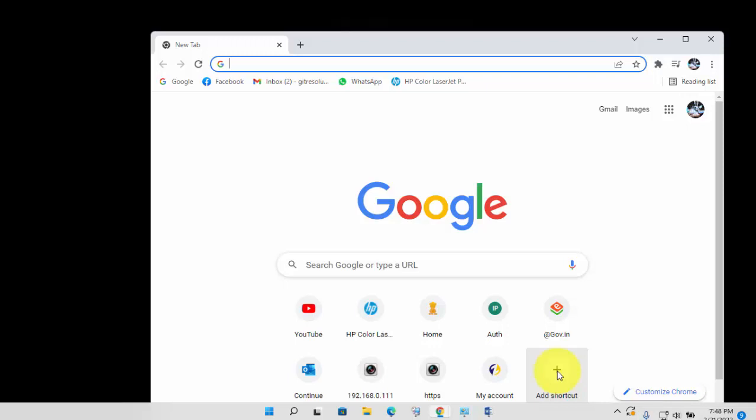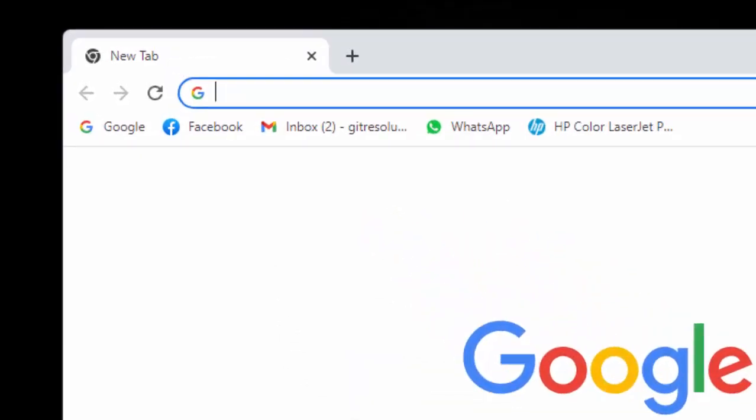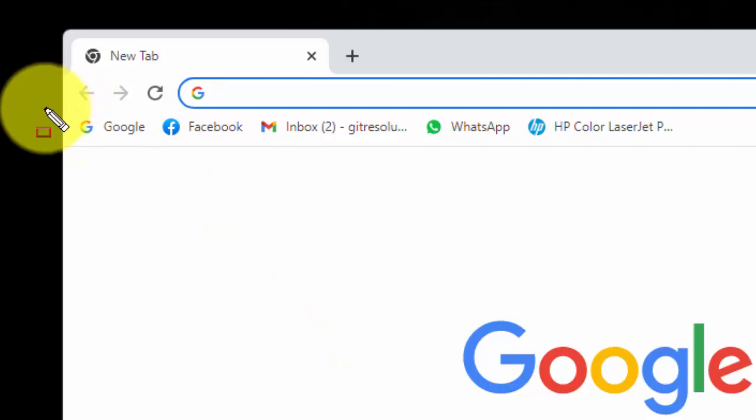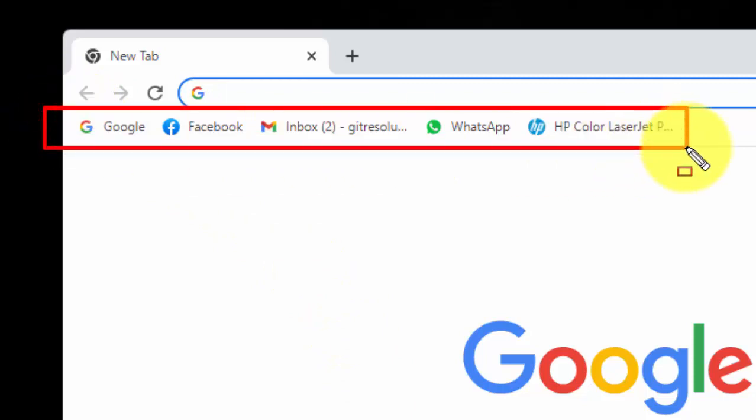First of all, open your Chrome browser. And right now, as you can see, my Google App icon is not visible here.